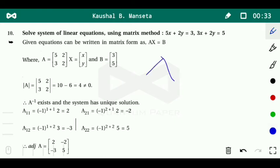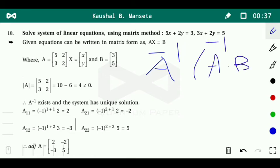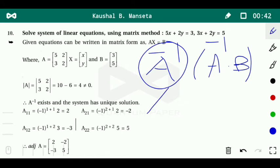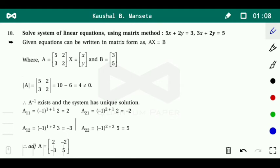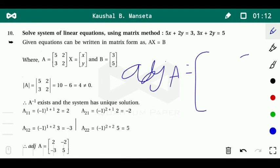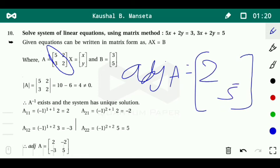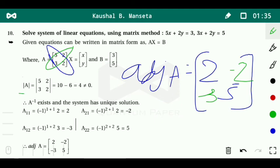We write in matrix form: the coefficient matrix A is 5, 2, 3, 2; the variable matrix is x, y; and B equals 3, 5. Same as before, we find A inverse and then compute A inverse times B. First we find the determinant of A: 5 times 2 is 10, minus 3 times 2 is 6, so the determinant equals 4, which is non-zero. Therefore A inverse exists and the system has a unique solution. Now we find the adjoint of A.